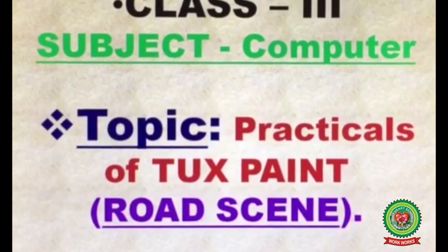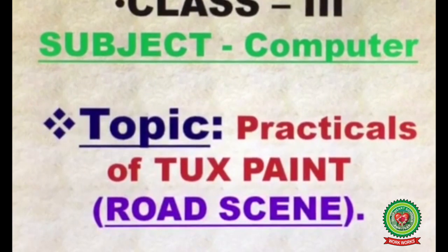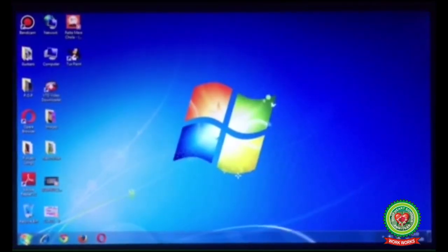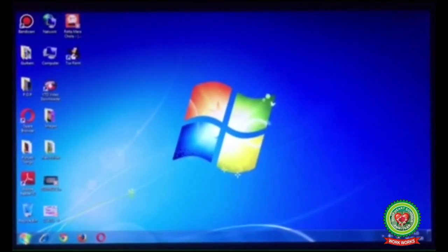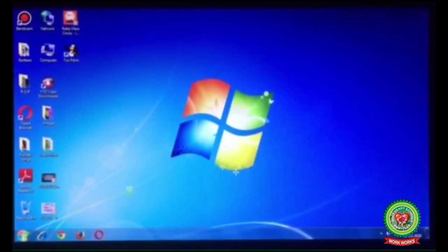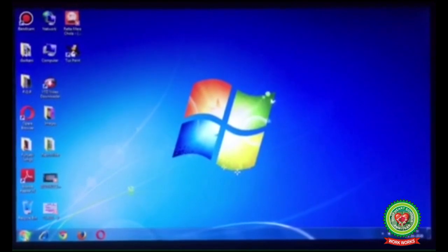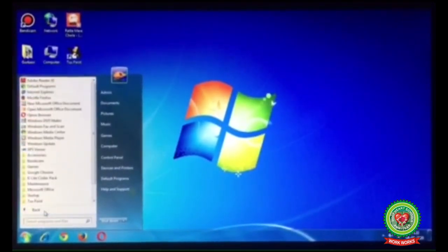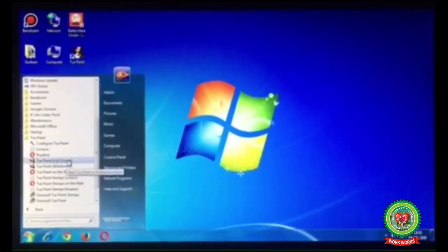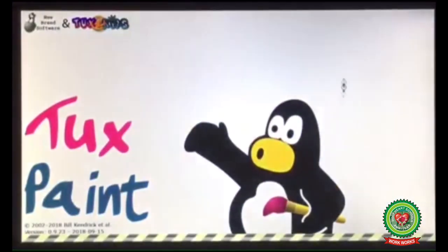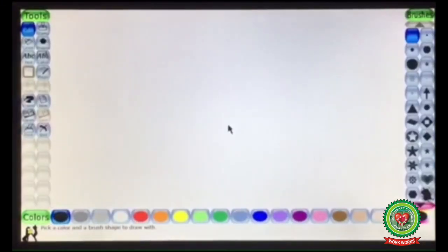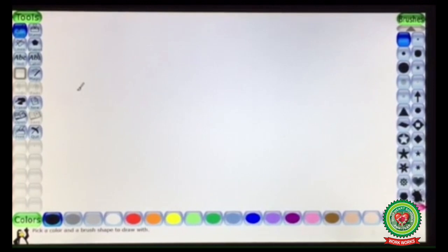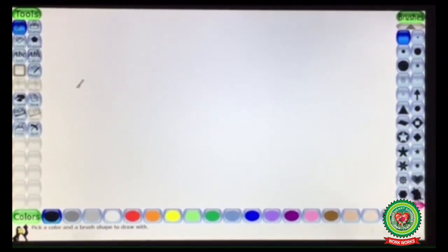Today we are going to make a road scene in Tux Paint using different tools. So let's open the Tux Paint program. As you all know how to open Tux Paint, click on Start button, click on All Programs, click on Tux Paint, click on Tux Paint Full Screen, click on New, and the Tux Paint window is opened.